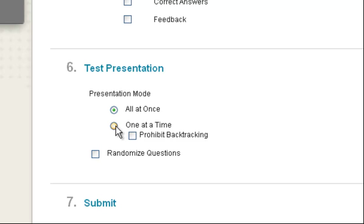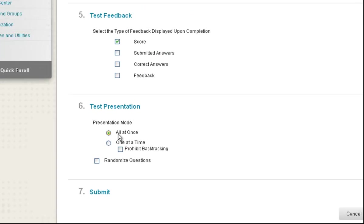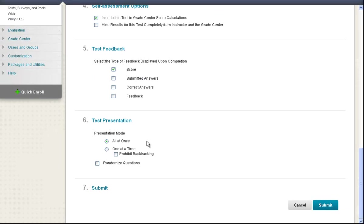We used to recommend one at a time, but now Blackboard saves the students' work as they go along, about every ten seconds. So it's safe to display them all at once. So now I'm just going to click Submit.